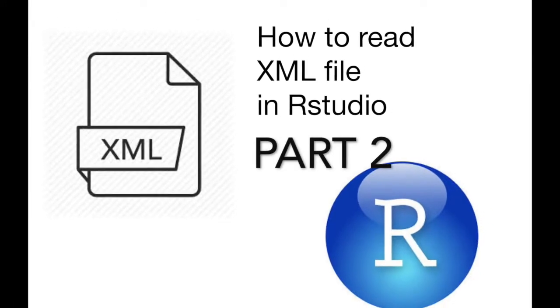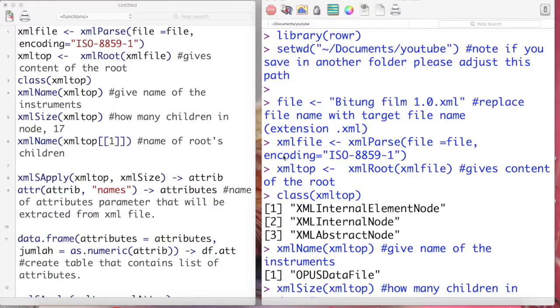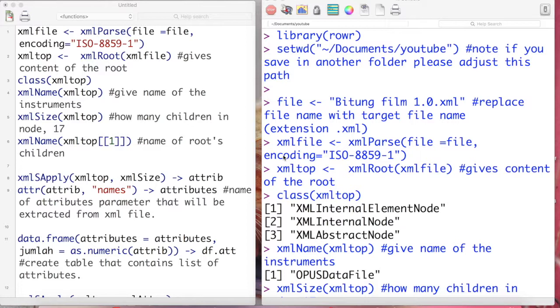Hello guys, welcome back to my channel. This channel is dedicated for you who wants to study about R Studio. Before we start, don't forget to subscribe and give your like. Previously I have uploaded a first video about how to read XML file. This is part two of two videos.